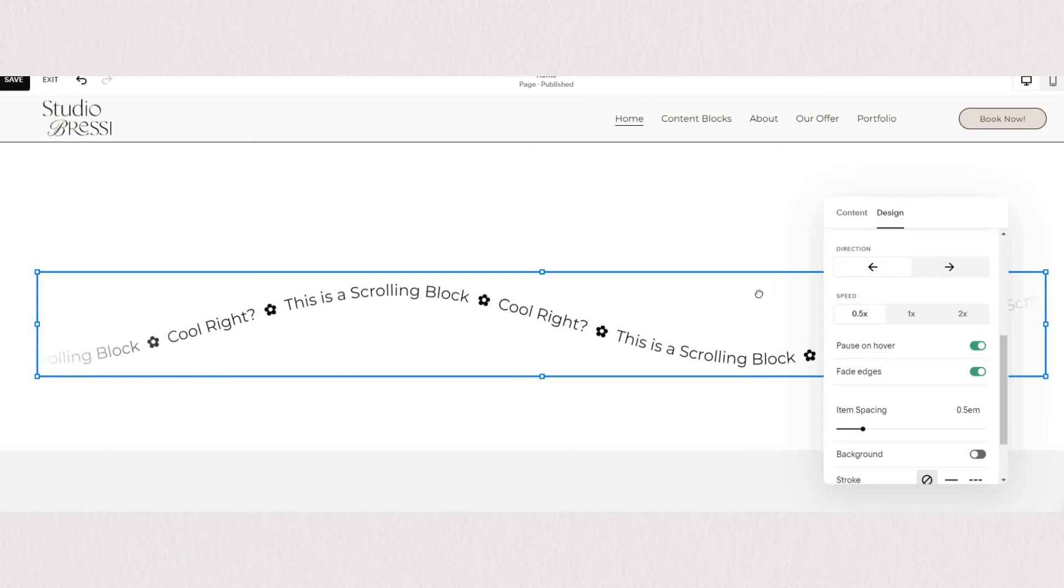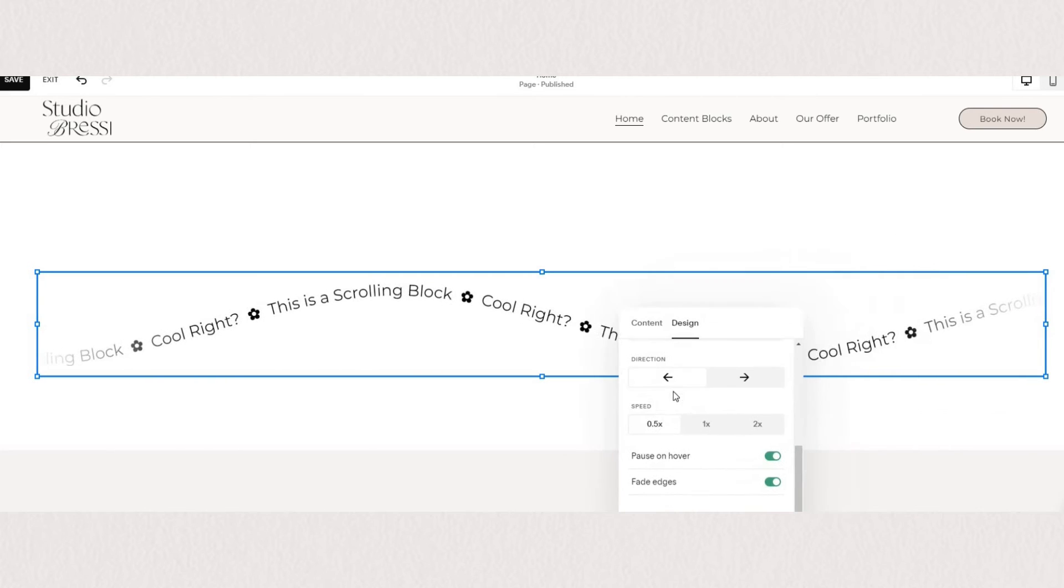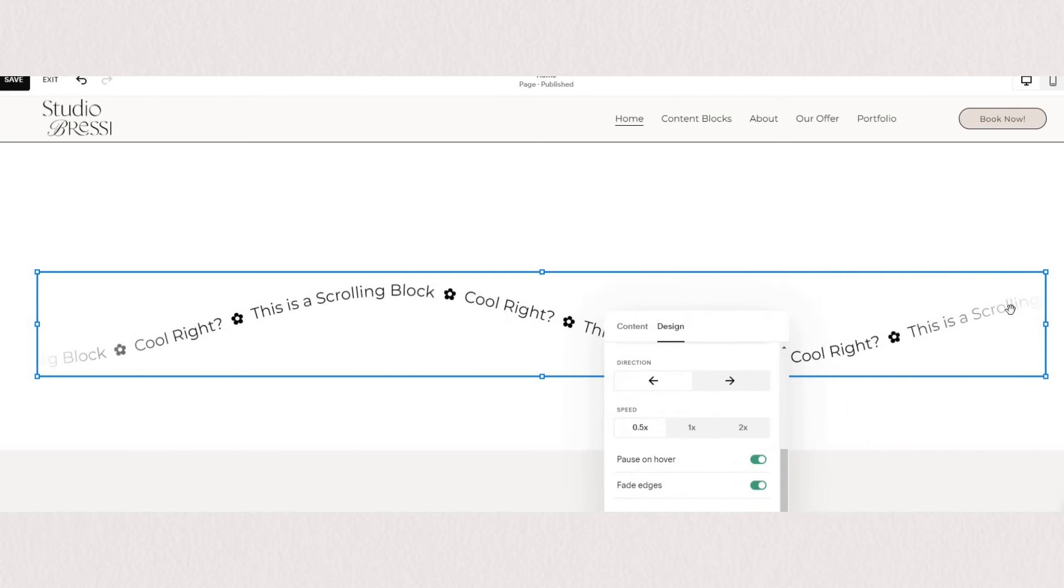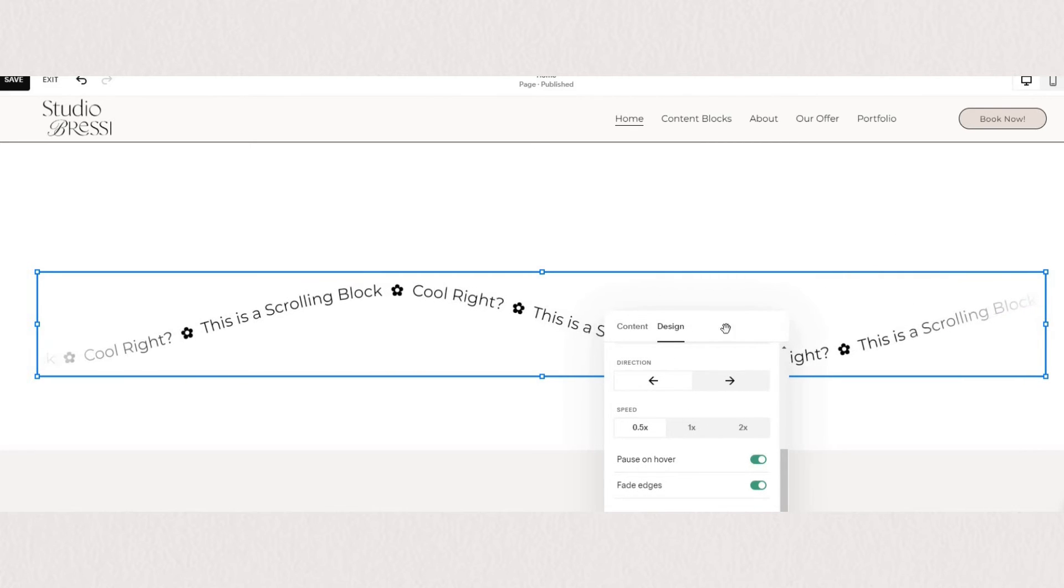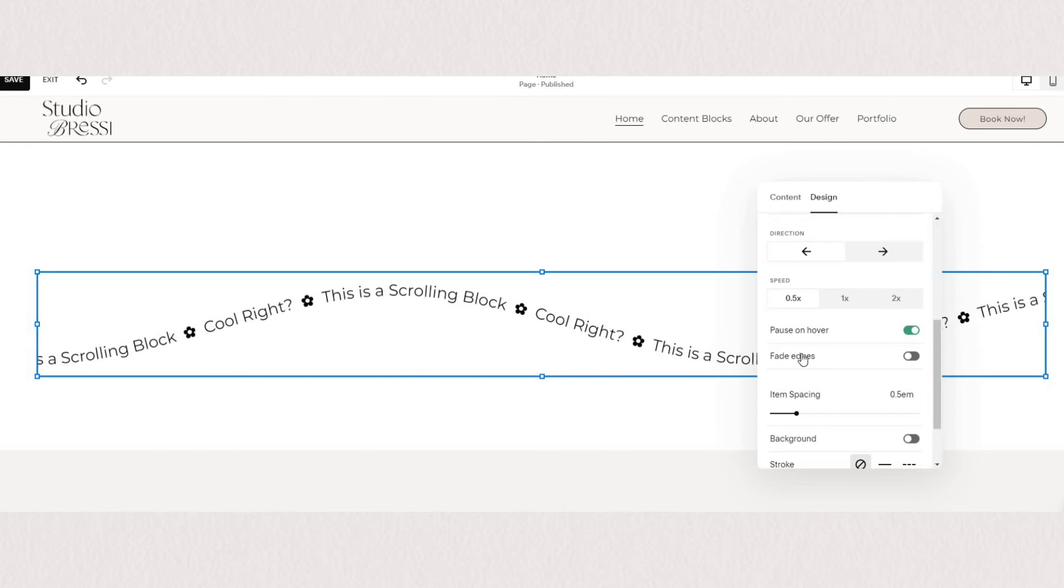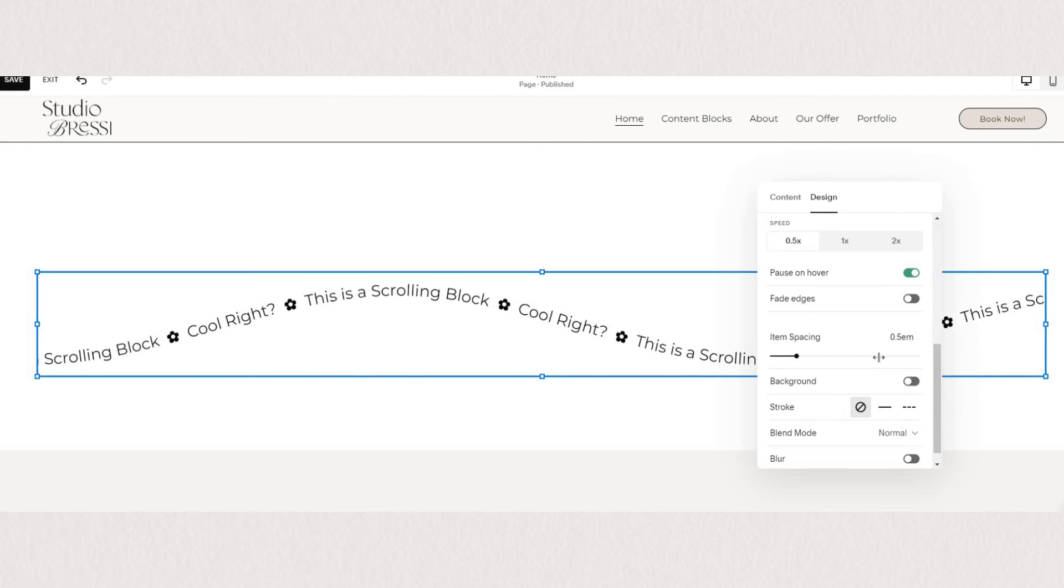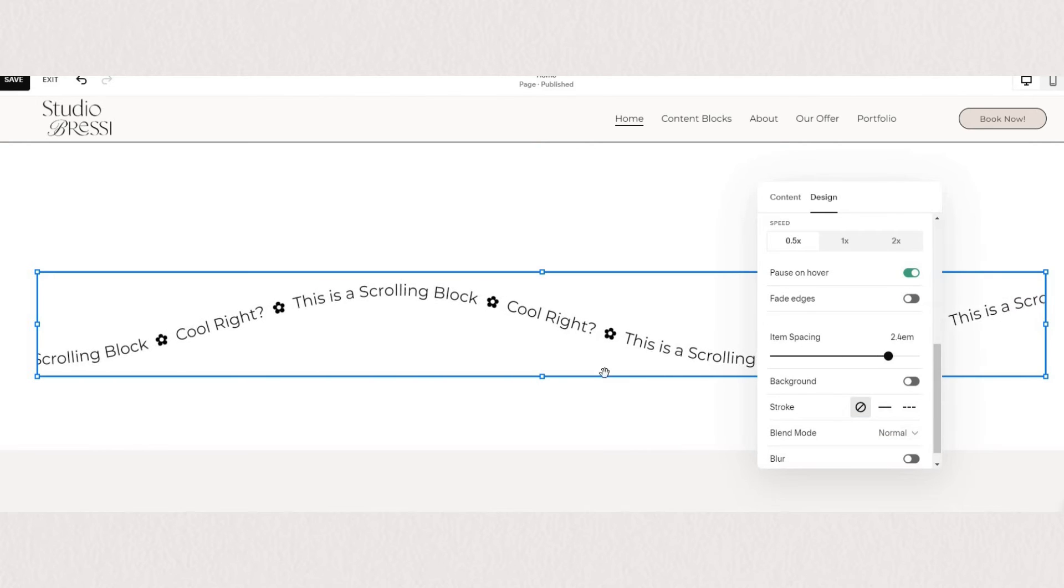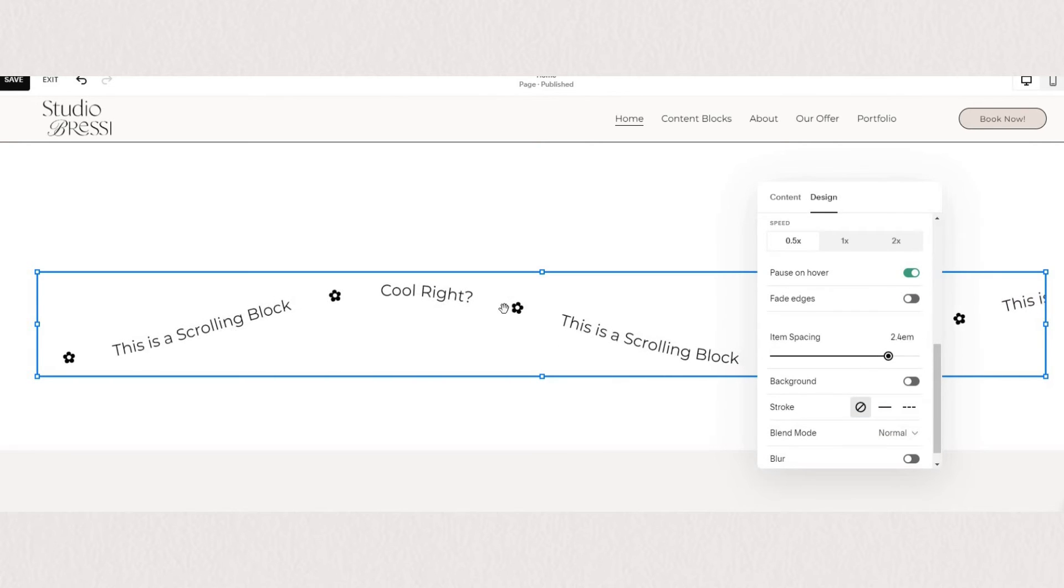Another option we have is we can make the edges fade like this. We can change the spacing between elements as you can see here.